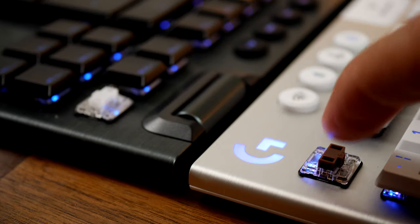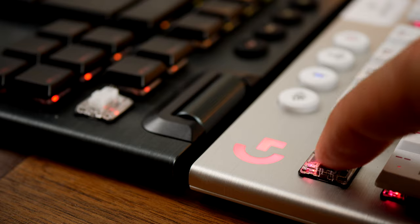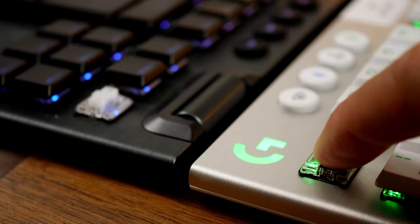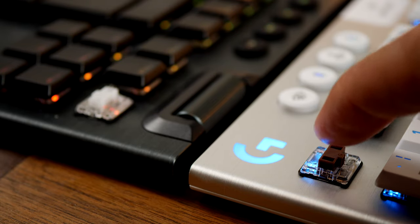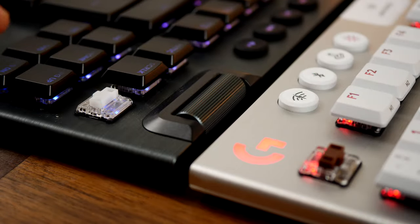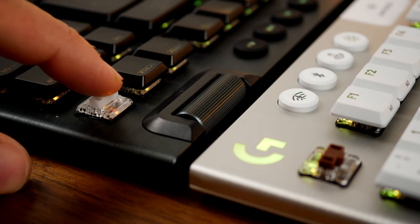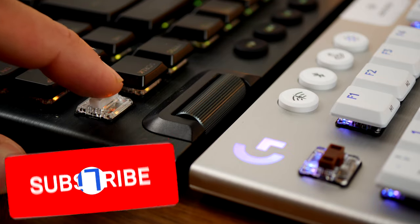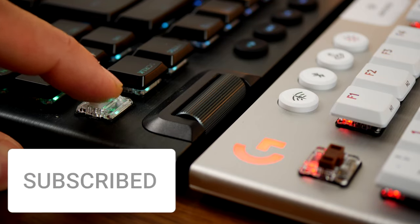I'm not saying like Cheeto dust for example wouldn't make a mess of it but general finger usage doesn't seem to be as much of an issue. One of the other gripes I had with the black version of the G915 TKL was that it was quite difficult to see the keycap lettering when the RGB lighting was turned off.